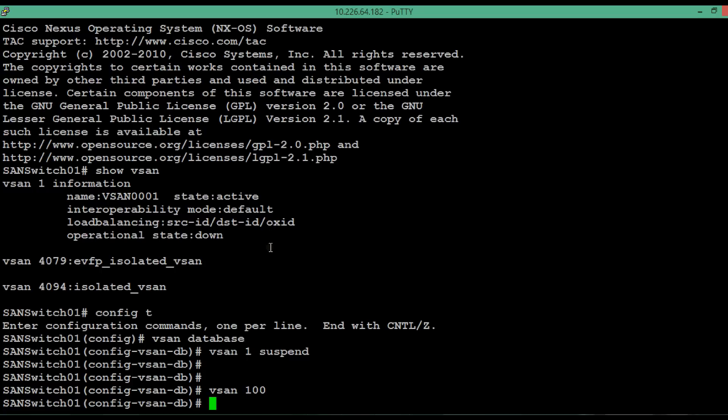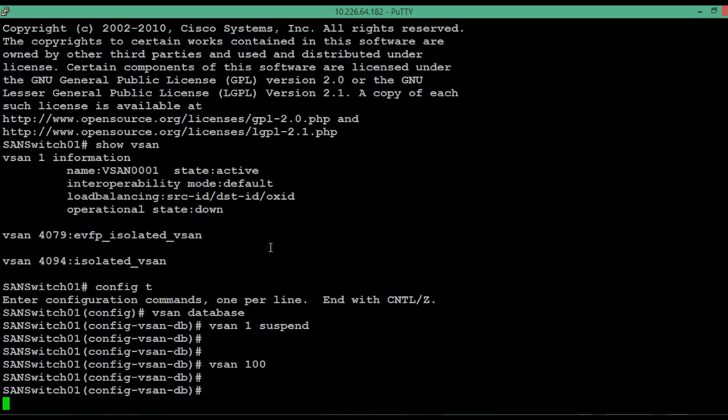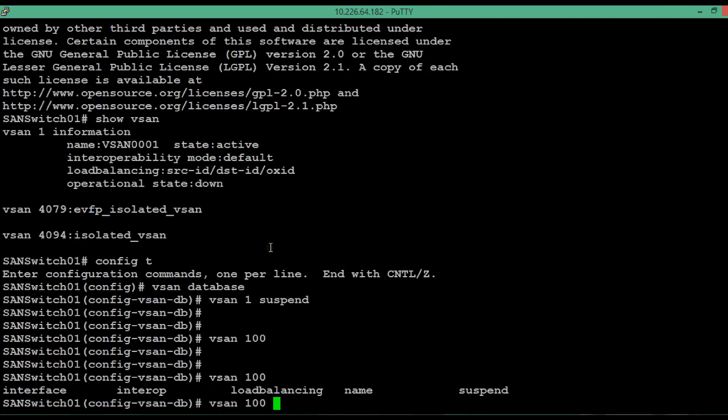To give a name to this newly allocated vSAN, execute the shown command that is vSAN, then the id, then type name, and then give a name as per your wish.